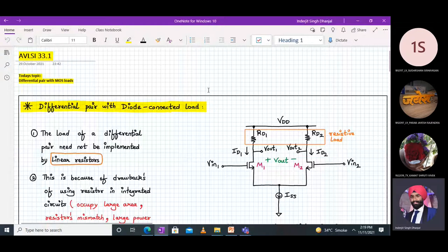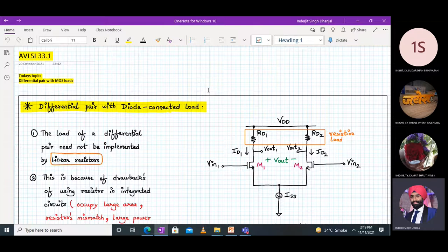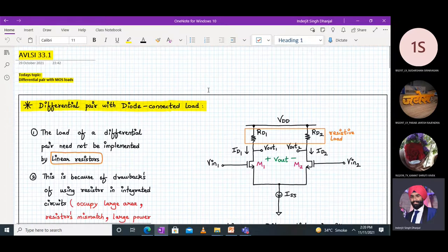Welcome to AVLSI lecture number 33 part 1. In today's topic, we are going to discuss a very important concept of differential pair with MOS load, specifically with a MOSFET load.